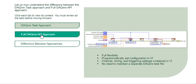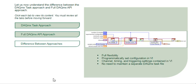On the other hand, if you use the full DAQmx API, you use DAQmx VIs on the block diagram to configure the channel, timing, and triggering settings. You no longer need a separate DAQmx task object. Instead, you can programmatically configure the settings in the VI.